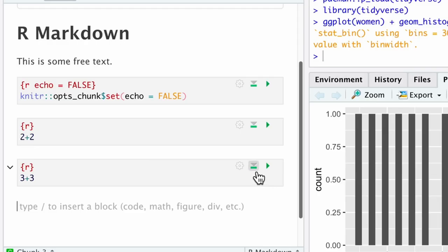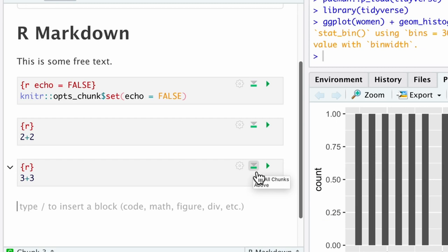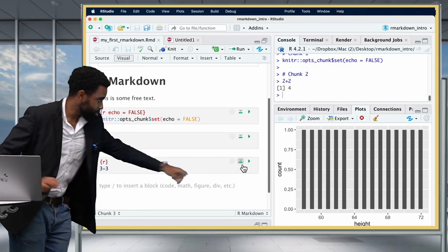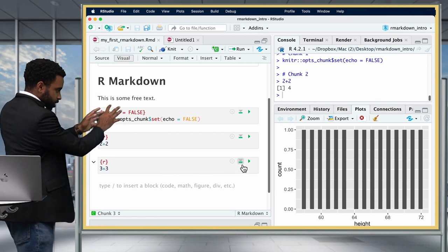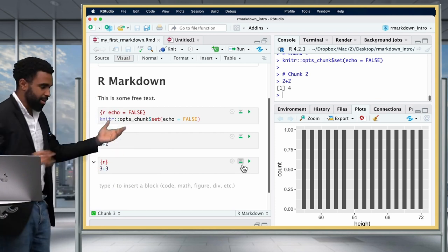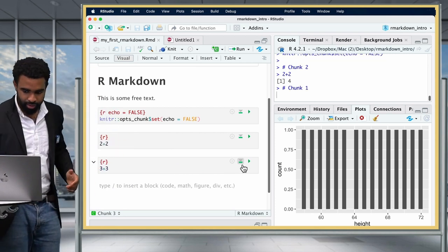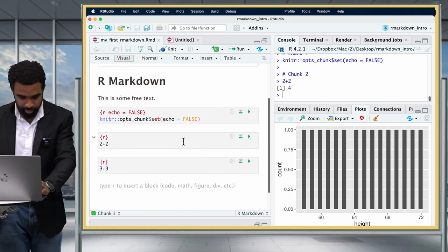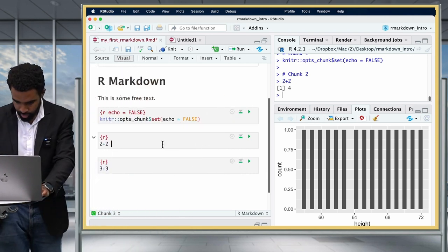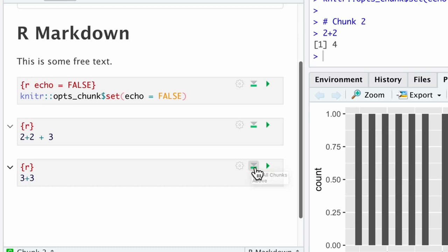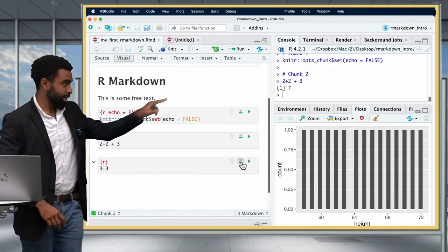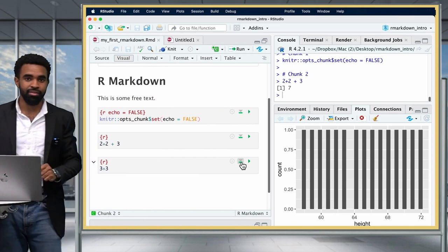There's one more button at the top right of code chunks we haven't talked about — the middle one. What that does is run all code chunks above. If I click on that, it runs this chunk and any chunks above. Just to verify: after clicking, you can see that the output updates to 7 because it's running that code chunk.